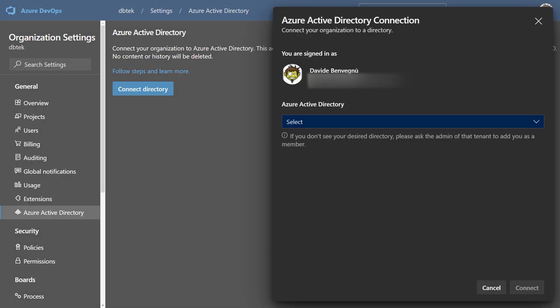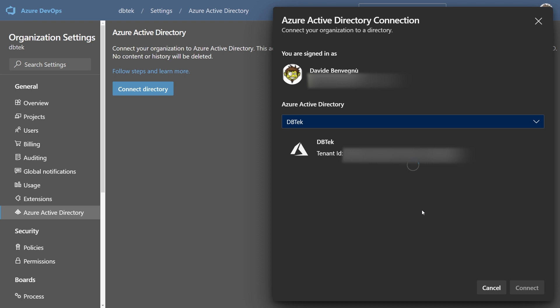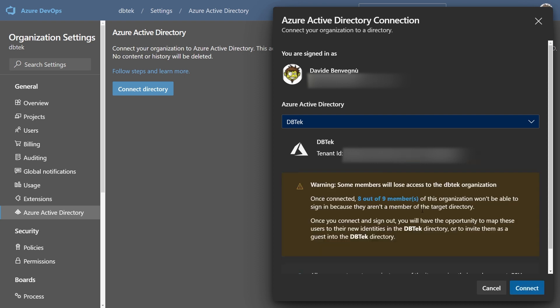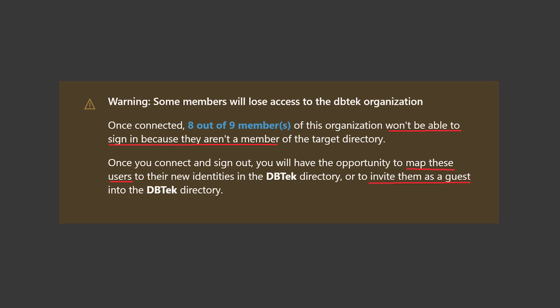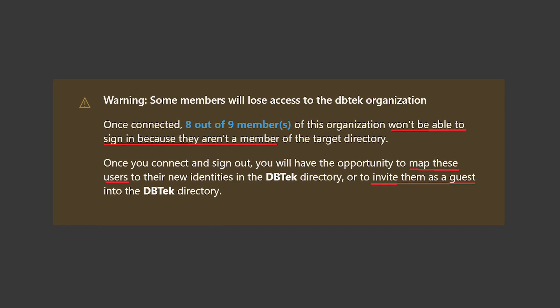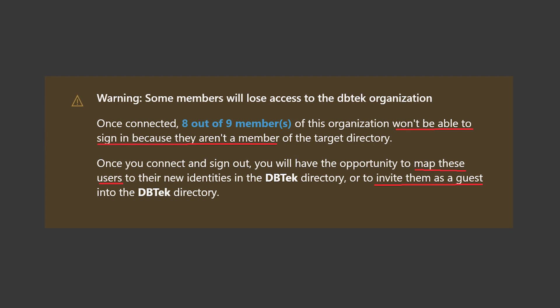At this point Azure DevOps will load all the Azure AD tenants your account belongs to or is connected to and show them to you. Just pick the one you want to connect to and you're done. Of course you need to do that with an account that has the proper permissions in your Azure AD. Remember that if you have already some users in your Azure DevOps organization that don't belong to the Azure AD tenant you've selected, they will temporarily lose access. You can eventually map them back to other users or invite them to your Azure AD.